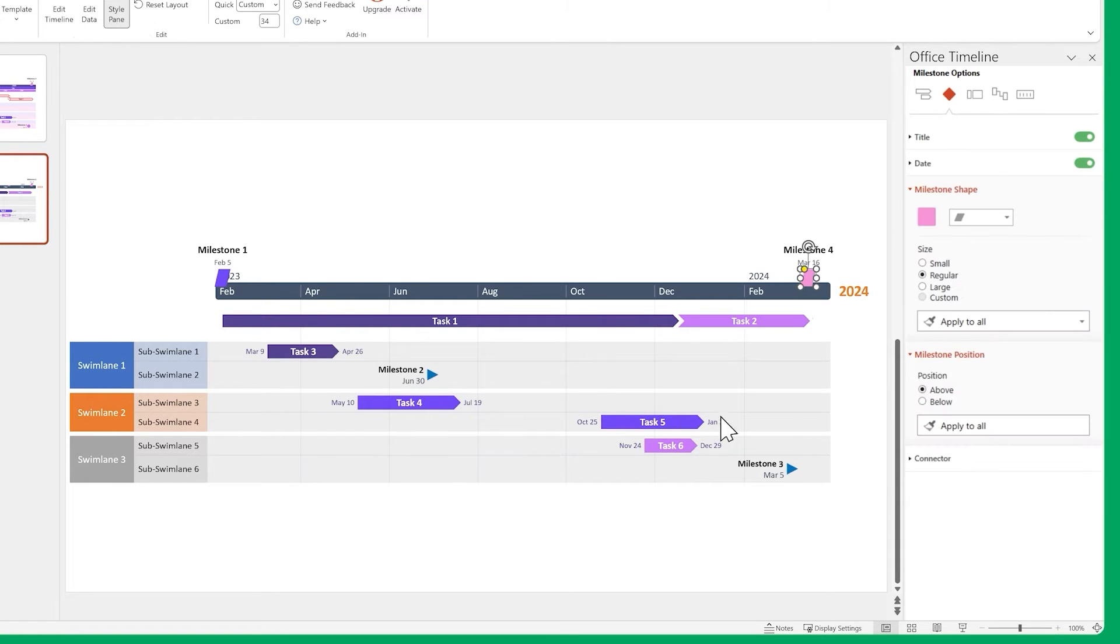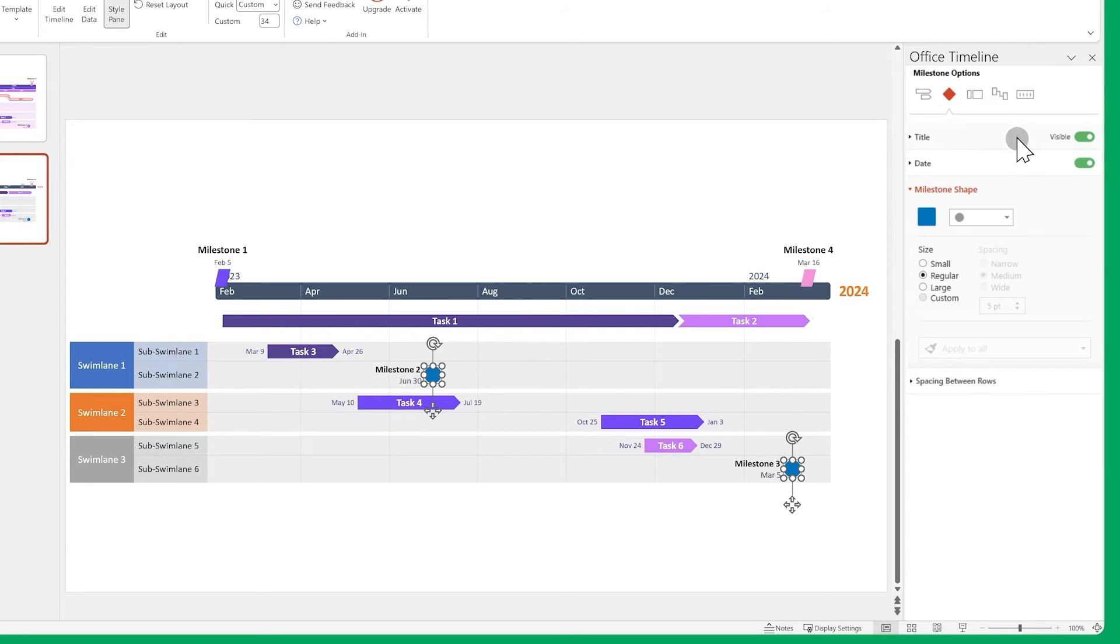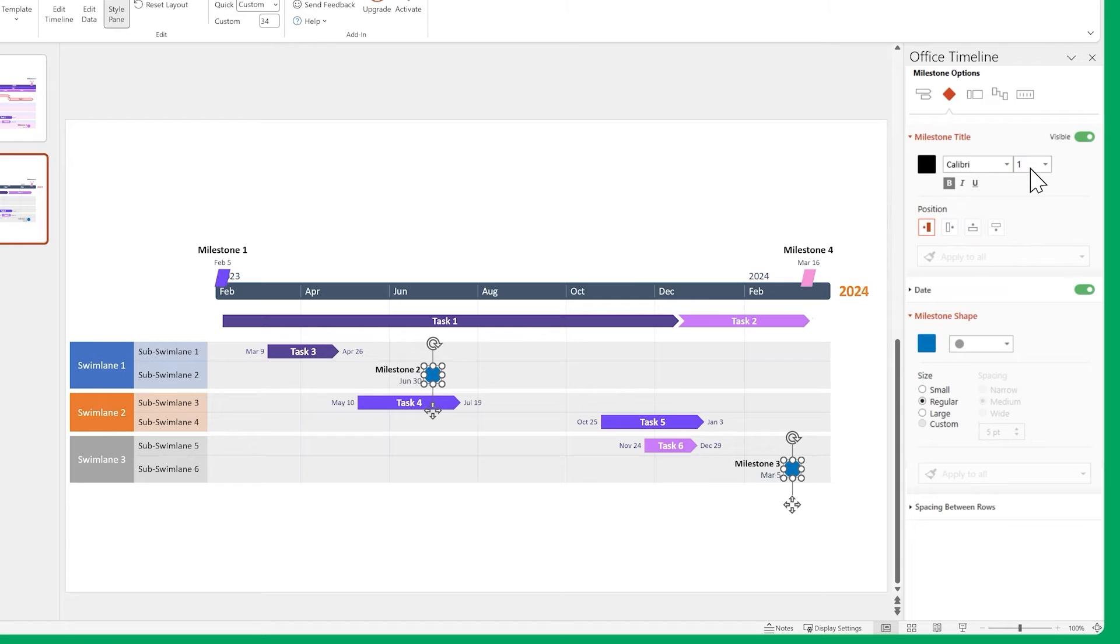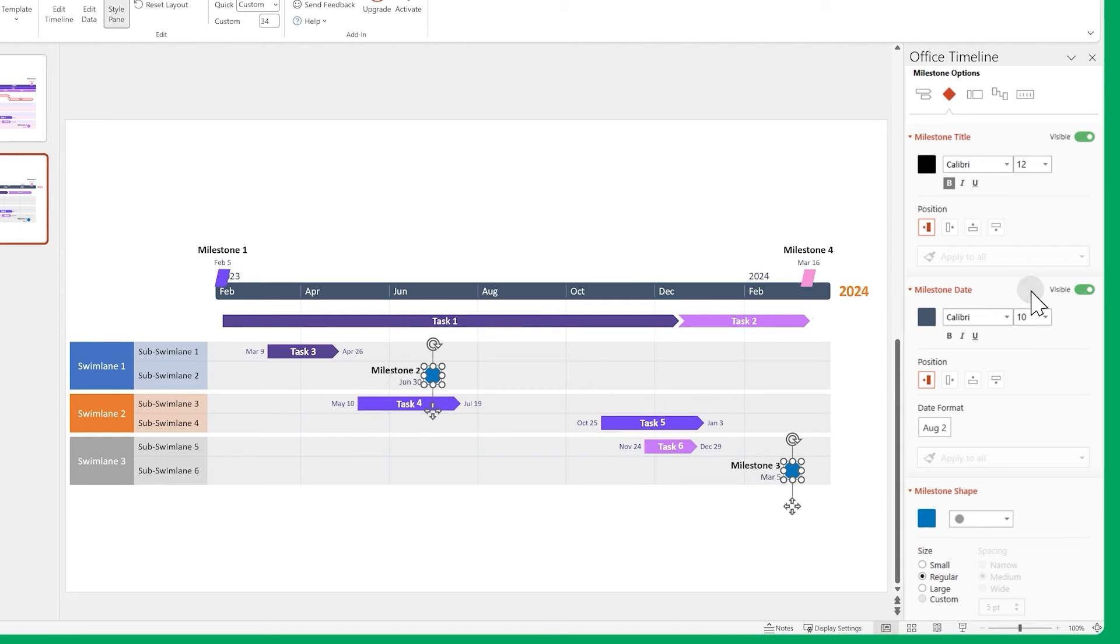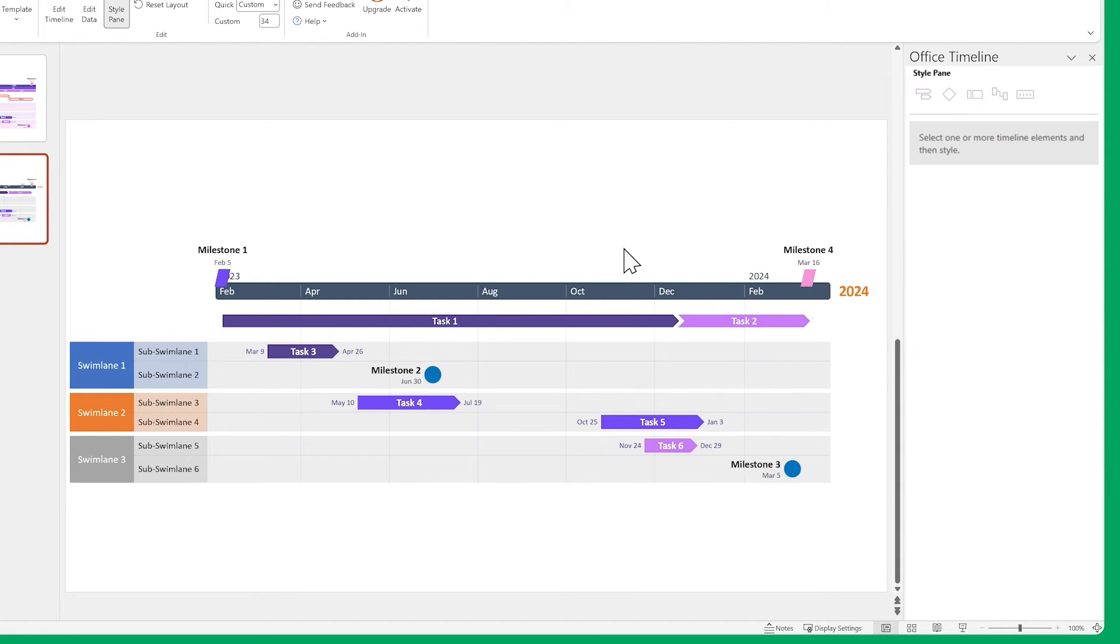Now mix it up a bit by changing each of their colors separately. Do the same for the timeline milestones. Change their shapes and font sizes. Then their colors.